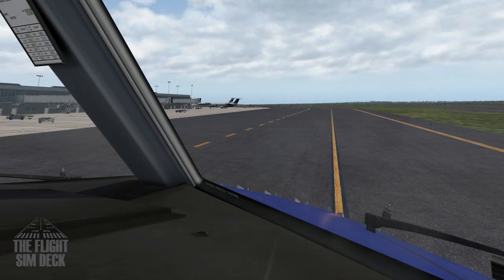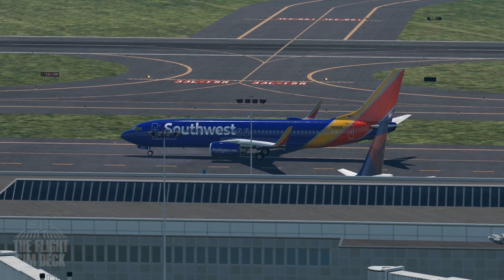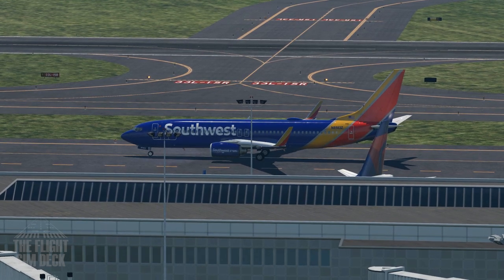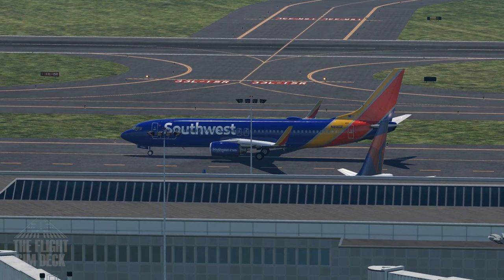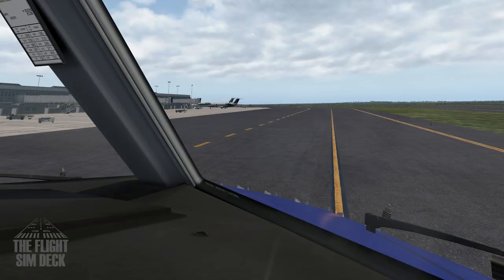Ground Southwest 3989 ready to taxi. Southwest 3989 taxi to runway 28 via Tango Uniform Uniform 1. Taxi to runway 28 Tango Uniform Uniform 1, Southwest 3989.